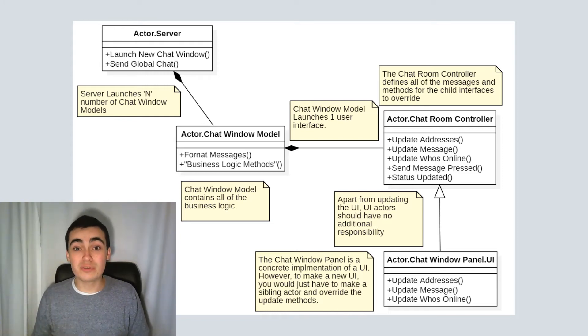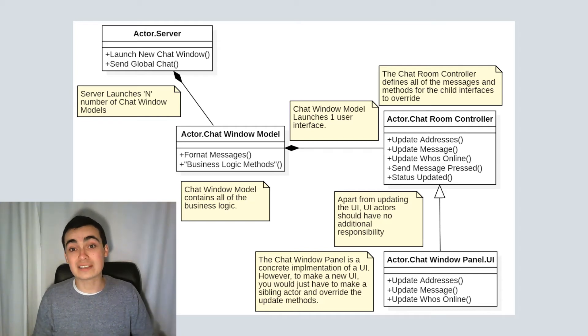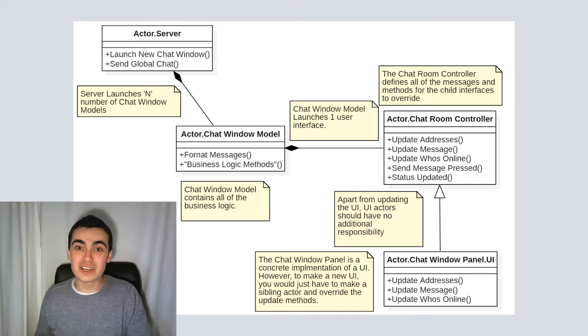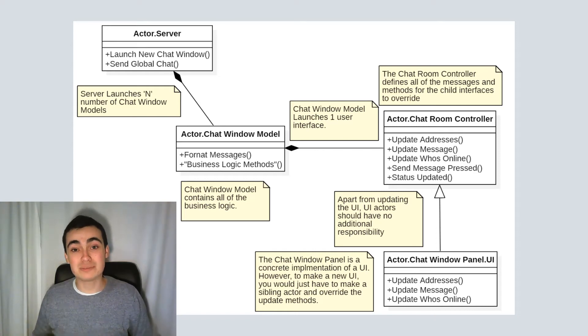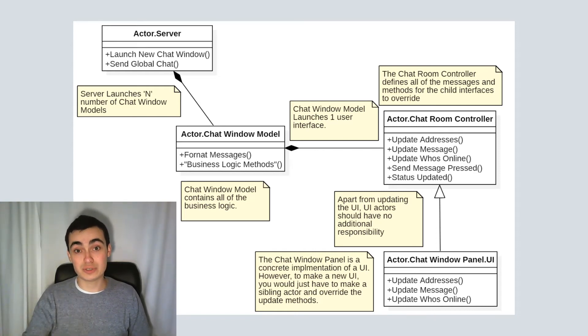However, up until now, we've always been sending messages from a calling actor to a nested actor. In the next video, I'm going to go through abstract messages so we can send messages from a nested actor up to the caller.